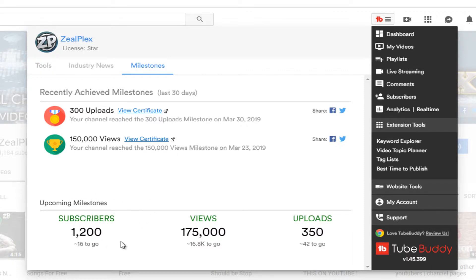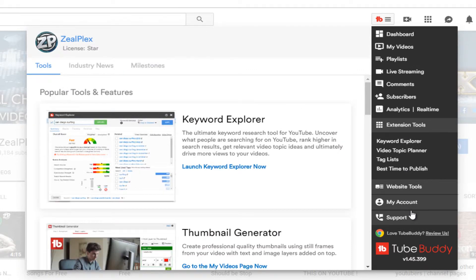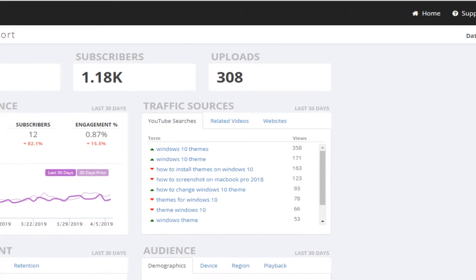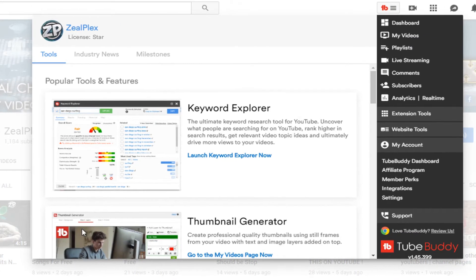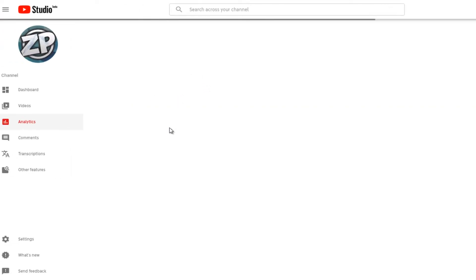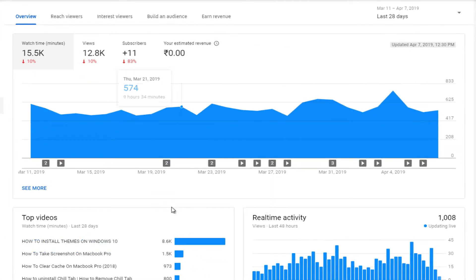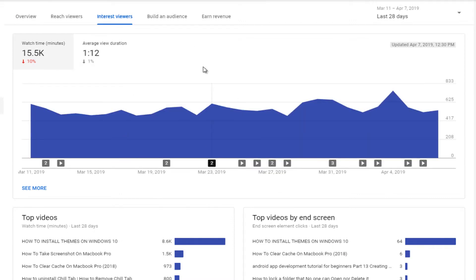My next milestone is going to be 1200 subscribers, which I'm going to achieve quickly. The Launchpad is like a quick access point for your YouTube channel. If you click on My Account, it gives you all of the things I just showed you. From this link I went to my old account to look at my analytics — if you click on Analytics, it quickly gives you access without having to go into Creator Studio manually. There's also an Interest Viewer where you can get details.